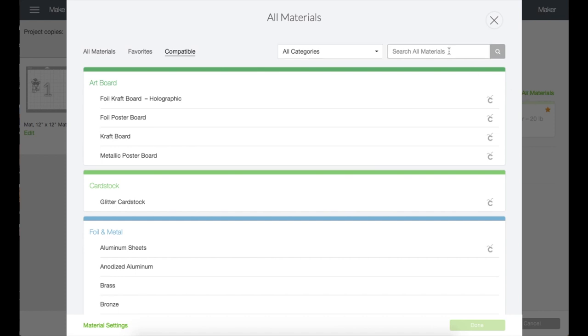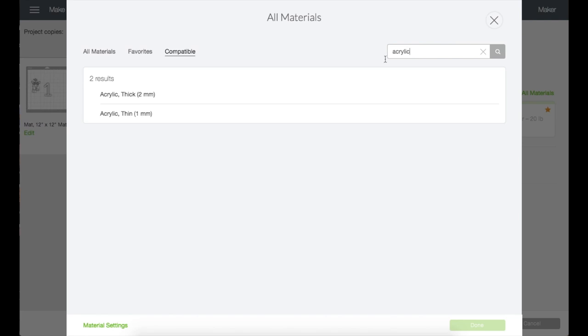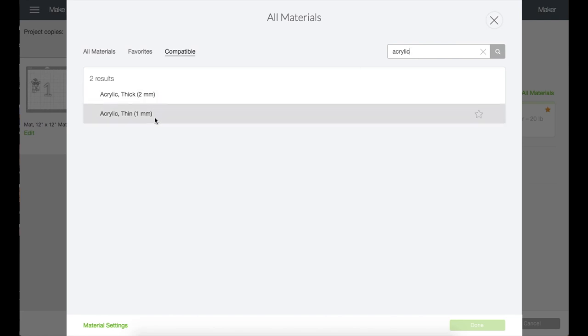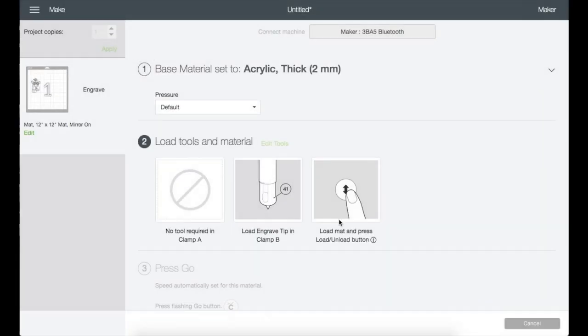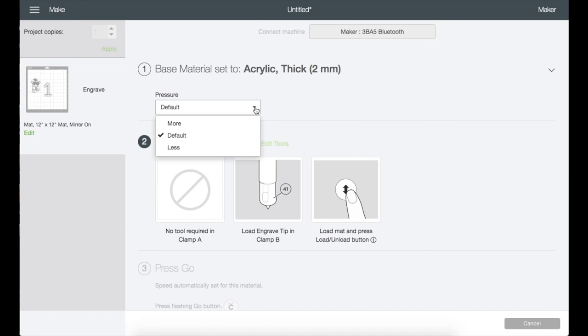Right here, let's go to browse all materials. Type in acrylic on the search bar and enter, then choose what is right for you. I'm choosing thick for my acrylic, then click done.